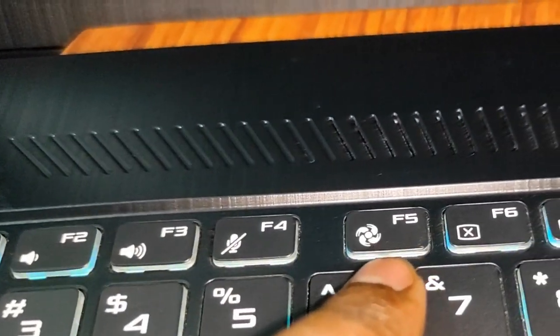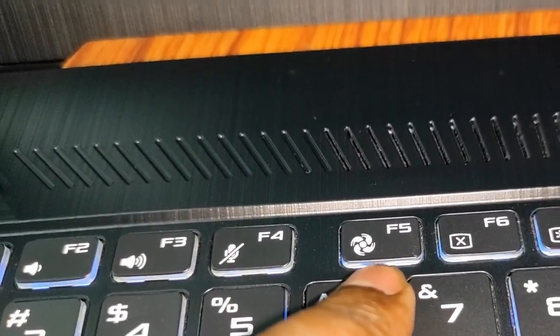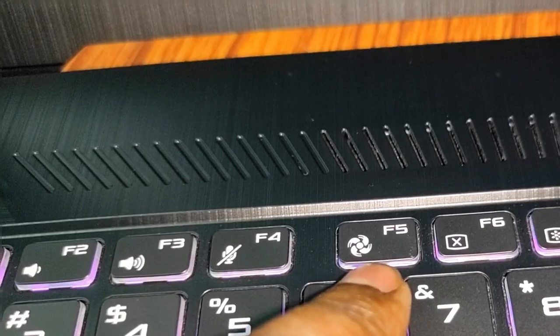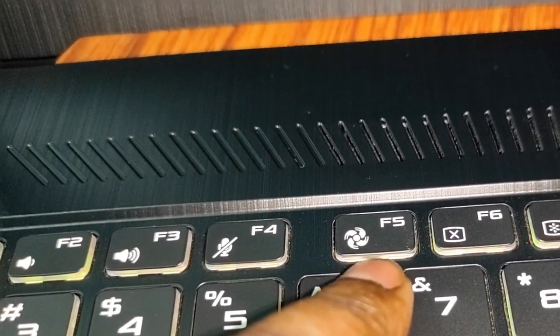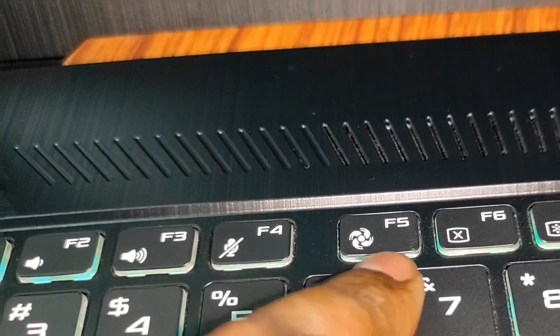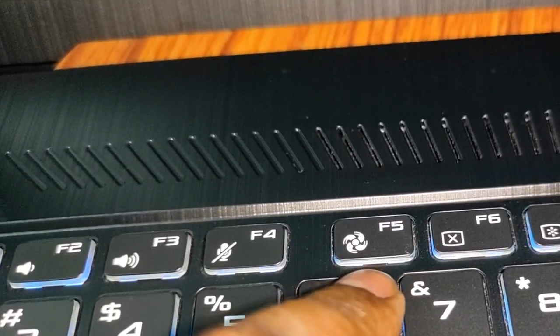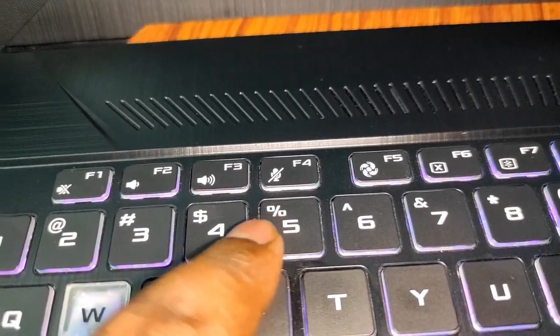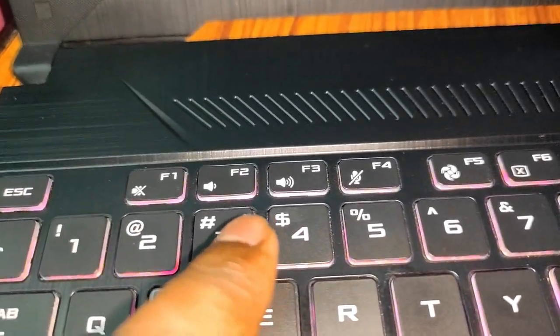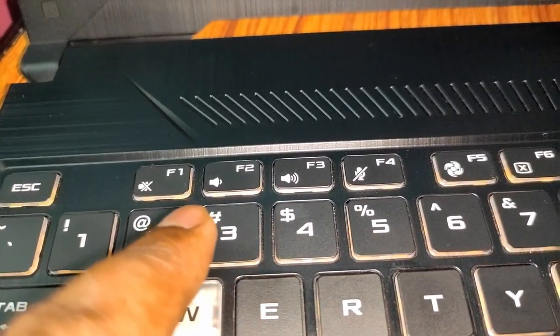Also it has performance mode, turbo mode, silent mode switch while gaming. You can mute the microphone, volume up and down button, and mute button.